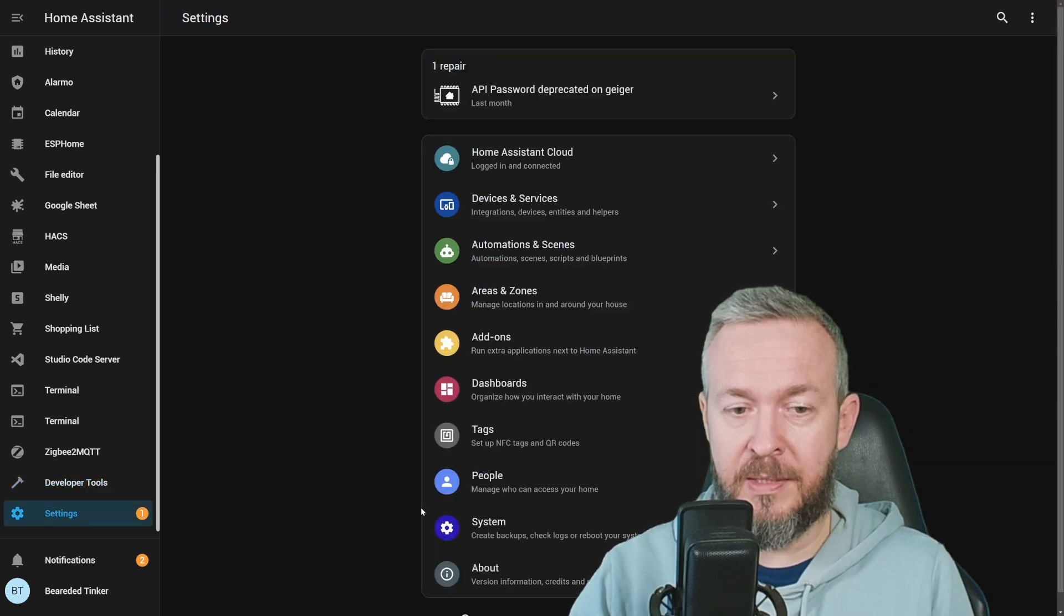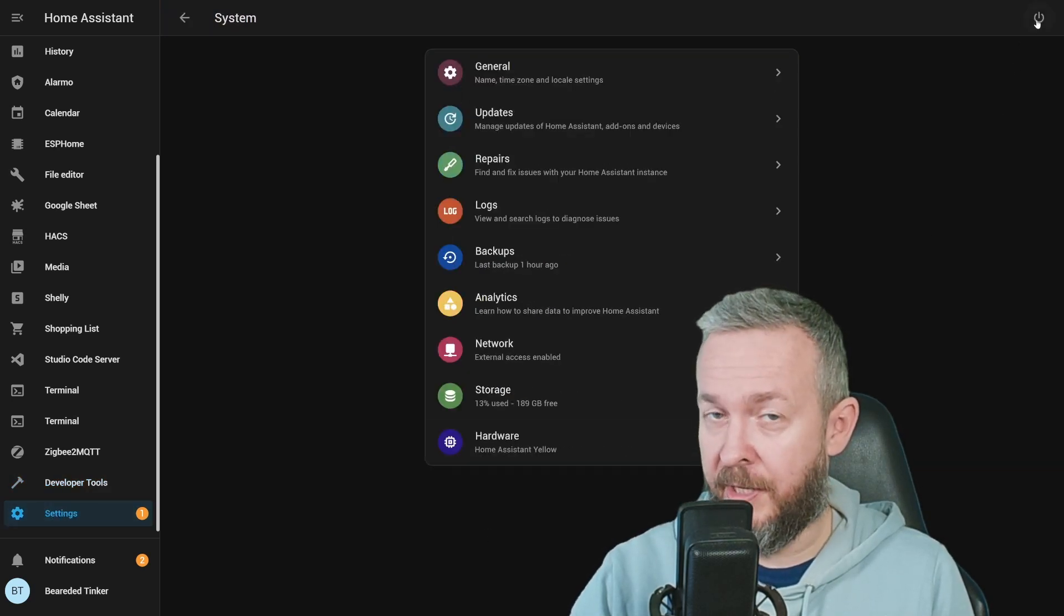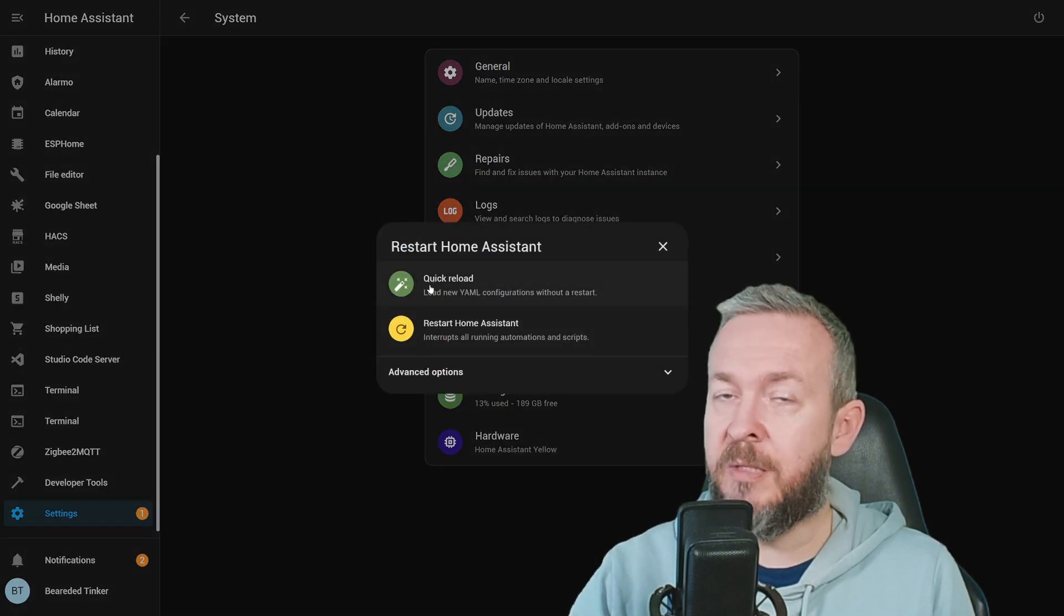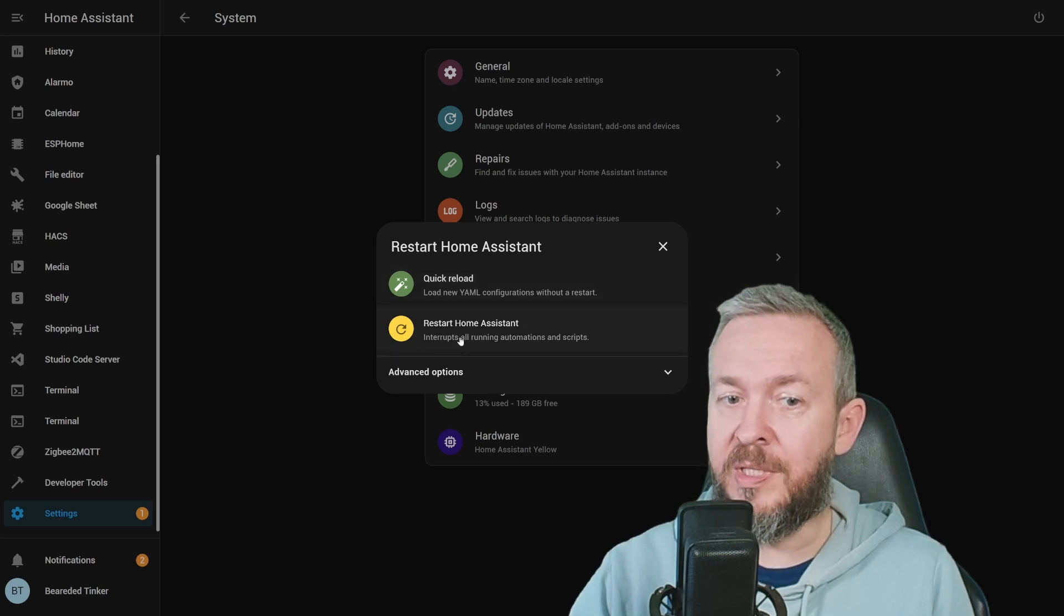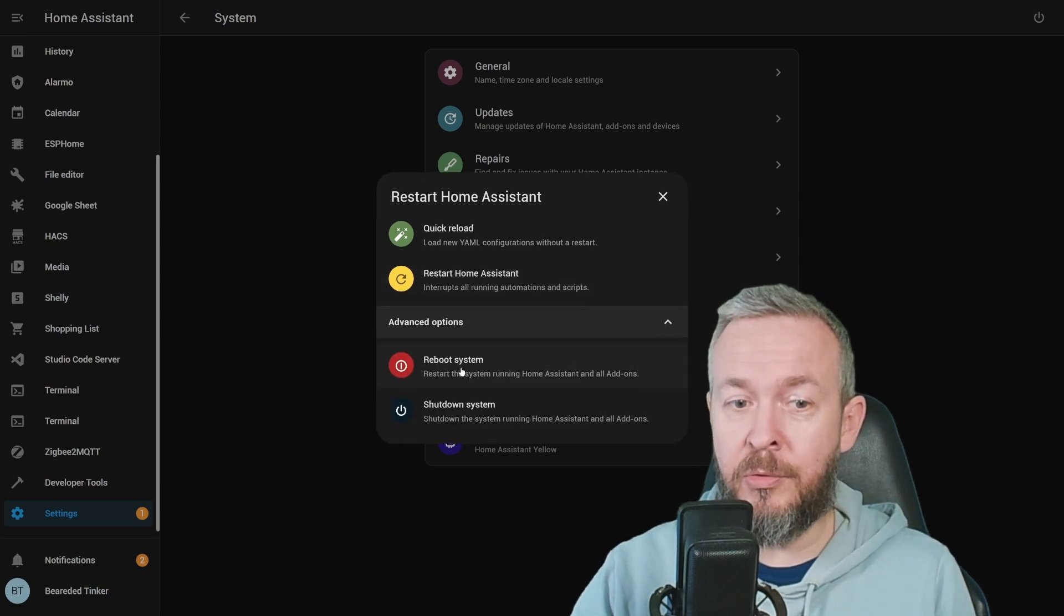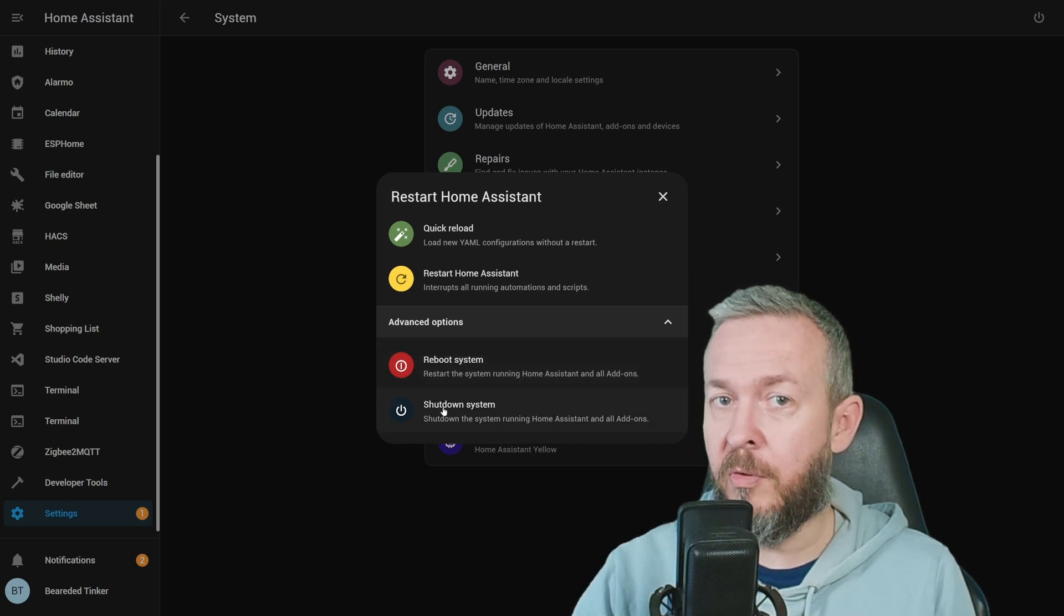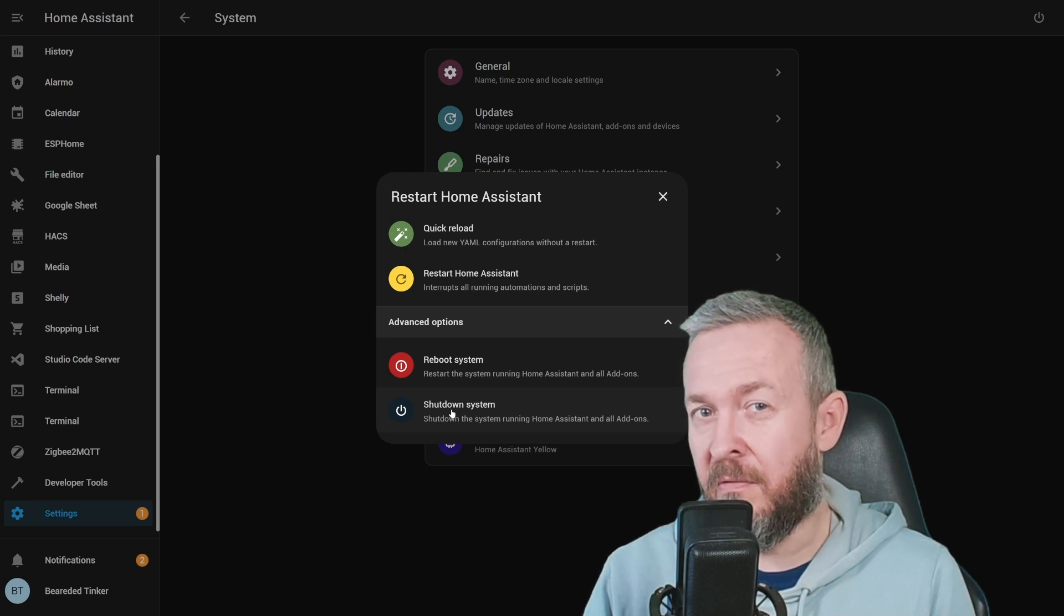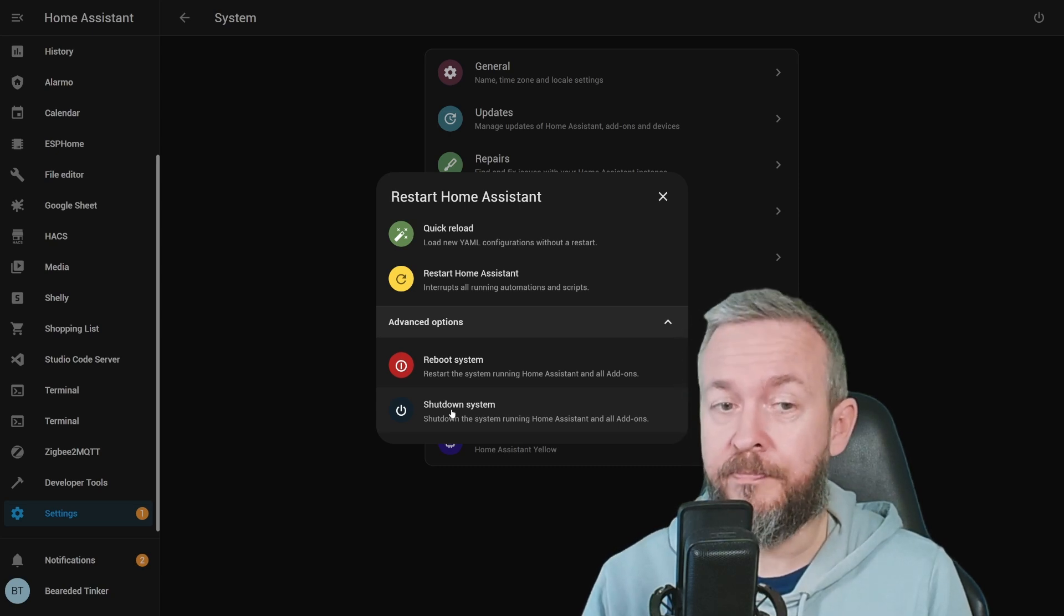We go to settings, system, and we have this power button here. What's new is the ability to quick reload. This will reload all the YAML configuration without restart or restart Home Assistant. And while you are already here, there is a drop-down menu that allows you to access advanced options, such as reboot of the system or system shutdown, which actually, when I think of, I don't think that I ever used in four or five years that I've been using Home Assistant.